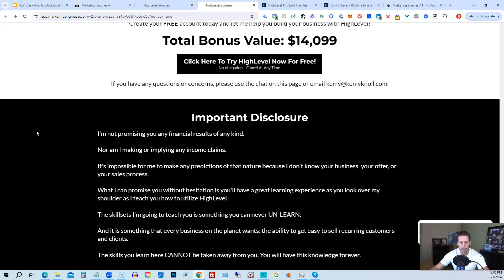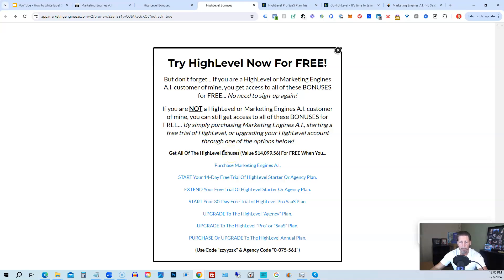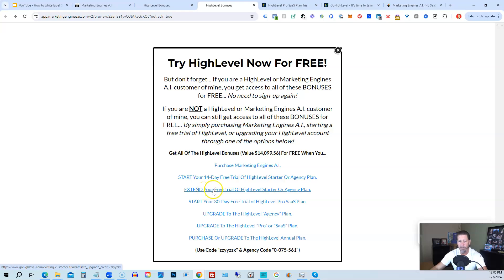Once you've decided to sign up through my HighLevel link or through Marketing Engines AI, click one of the black buttons on the page. You can sign up for Marketing Engines AI with a 30-day trial — a better option than HighLevel's standard 14-day trial. If you're not interested in Marketing Engines AI, you can start a 14-day free trial of HighLevel on the starter agency plan. If you already started a trial through another affiliate but haven't paid yet, you can extend your free trial. You can also start a 14-day trial of the HighLevel Pro SaaS plan.